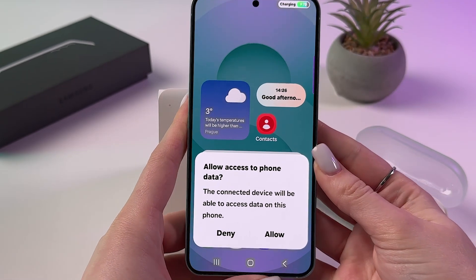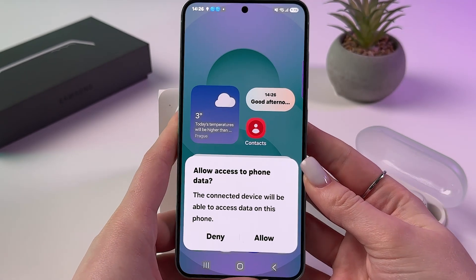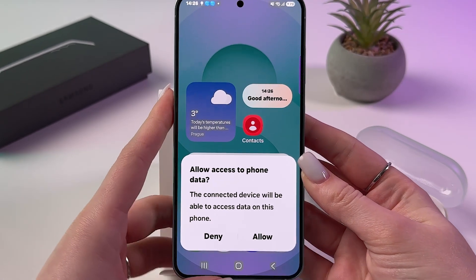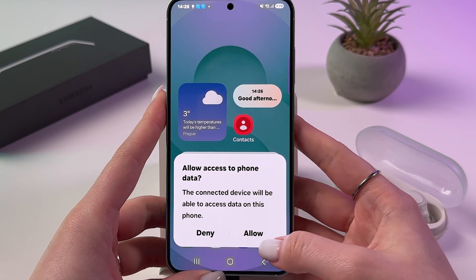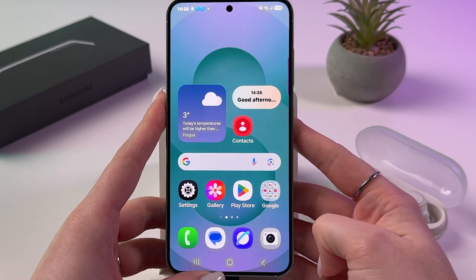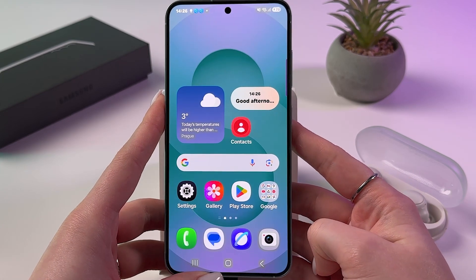Now you'll see a pop-up window in which you need to allow access to phone data by tapping it.